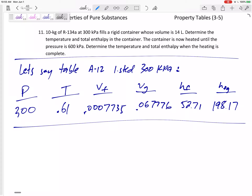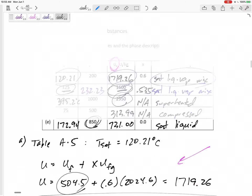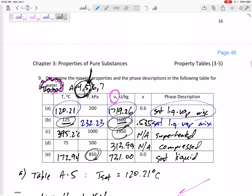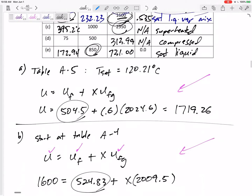We're going to look at some problems where we're going from one state to another state. We might use the property tables to find what's happening at that first state, and then we're going to go to the second state and use property tables to find what's happening there. The problem before, everything was just explicitly stated — here is the pressure and here is U, or here is the temperature and here is the pressure.